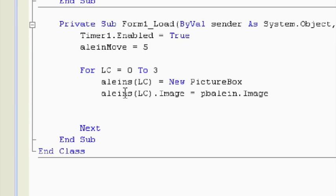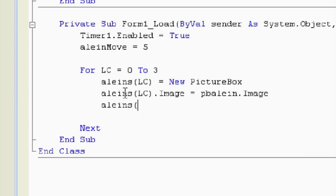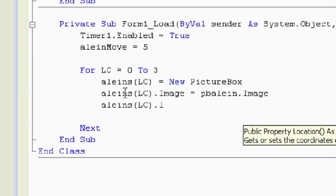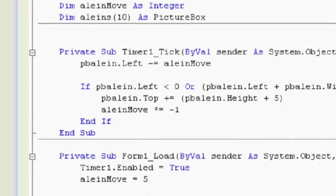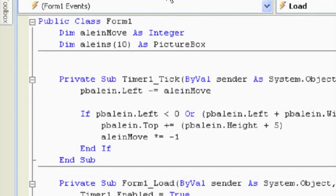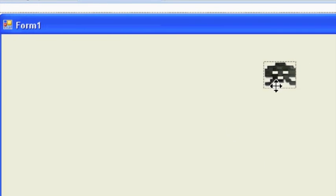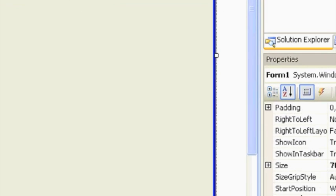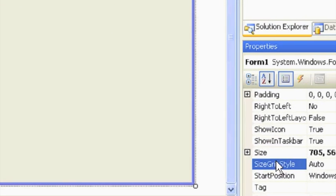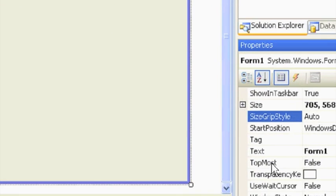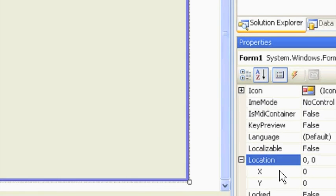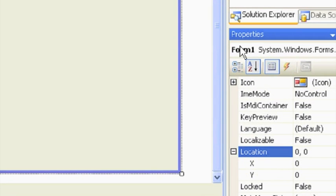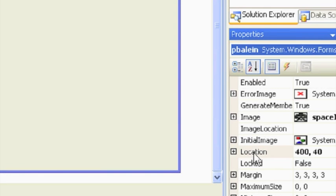Next, let's give it a location. So we're going to say aliens at spot LC dot location is equal to. Now let's go back to the form here for a second. And now here's our first guy. His location, if we go way over here, his location is zero, zero. That's because I'm in the form. Let's try going to pbAlien. Sorry. So his location is 440.